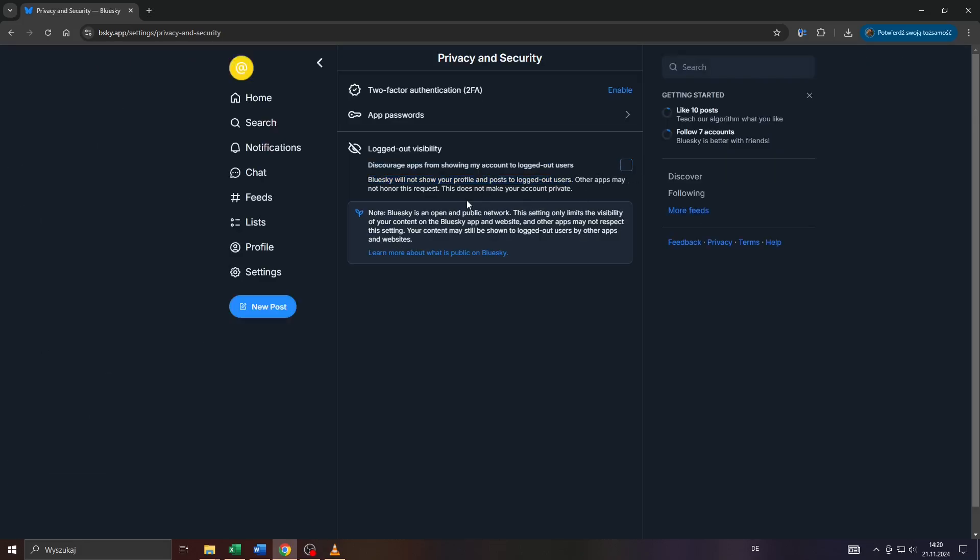So in other words, only users who are logged into their account, verified account here on BlueSky, will be able to see your published content.